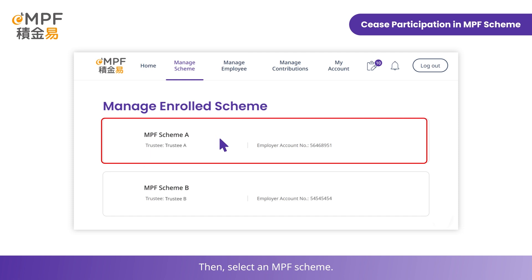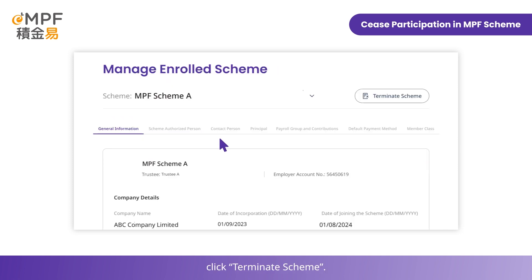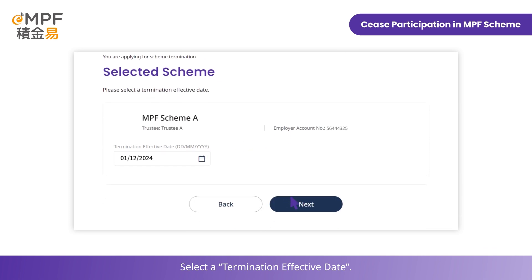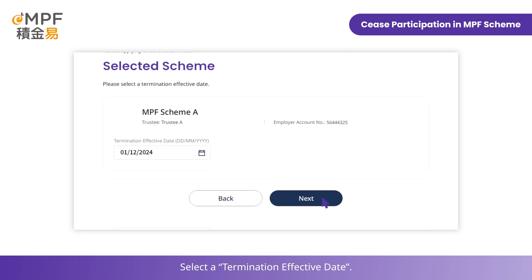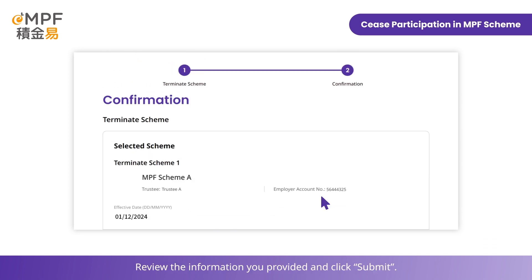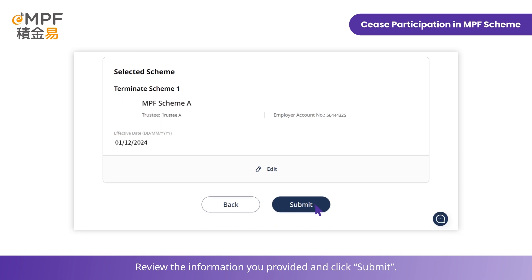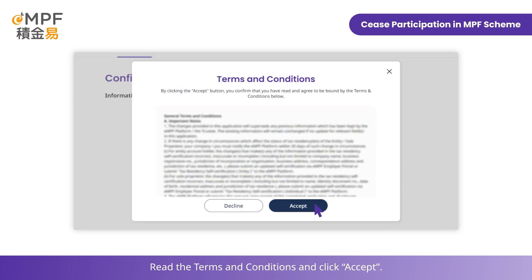Then select an MPF scheme. Click Terminate Scheme and select a termination effective date. Review the information you provided and click Submit. Read the terms and conditions and click Accept.